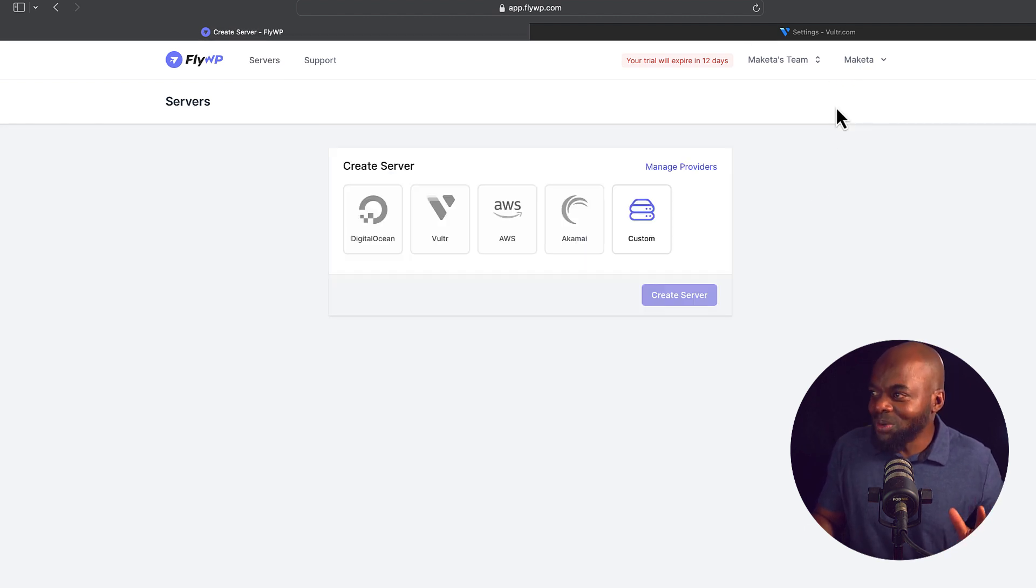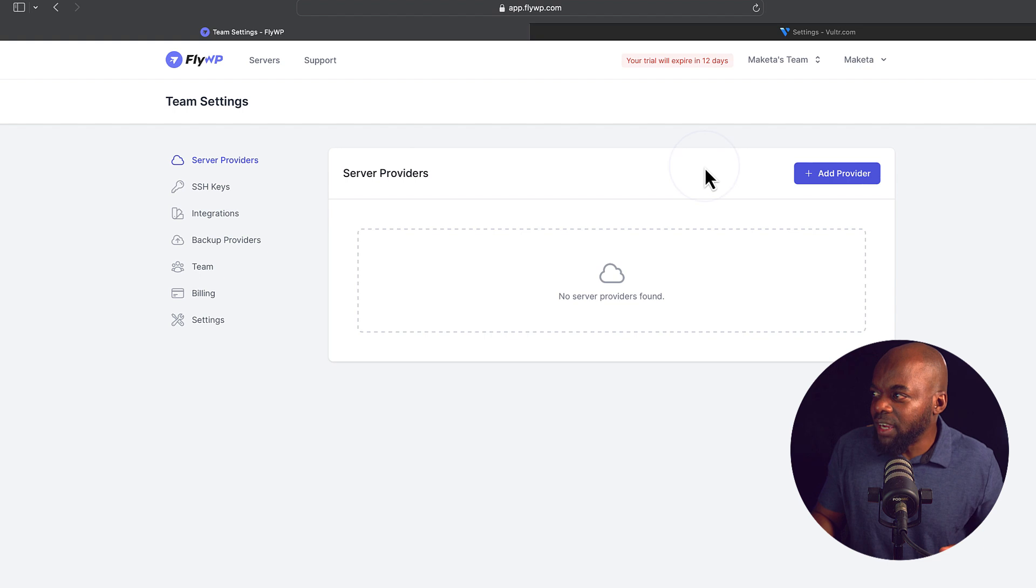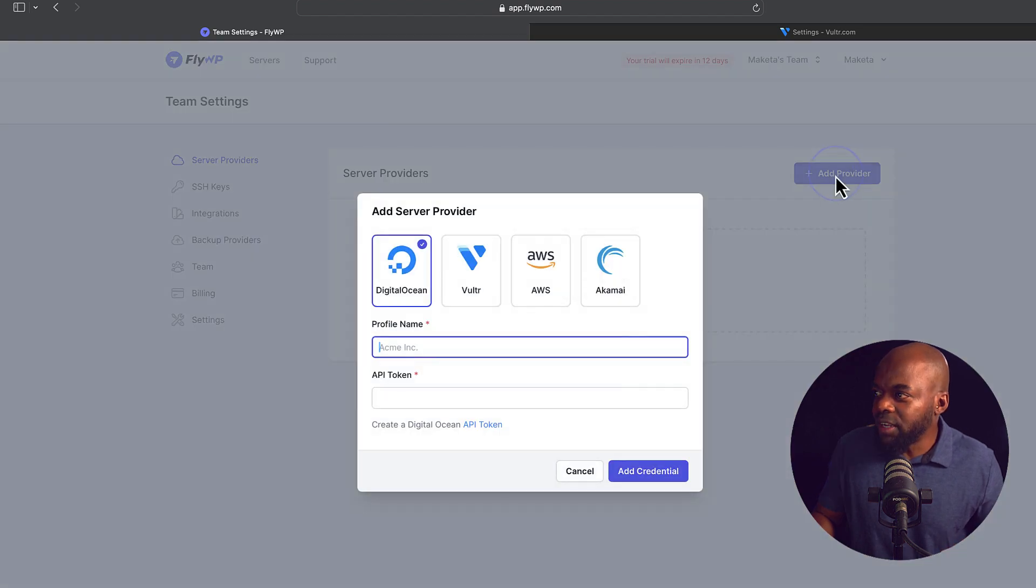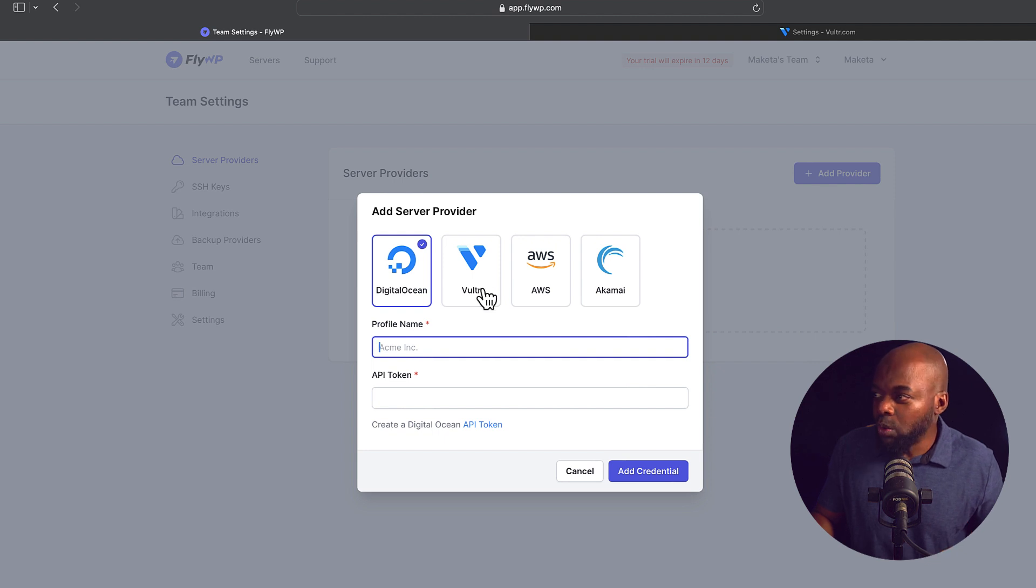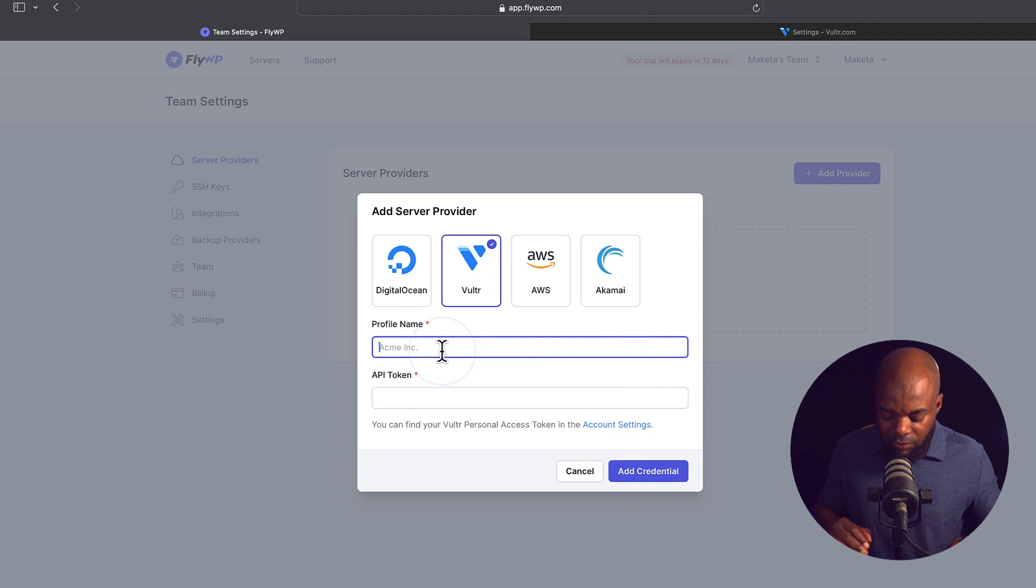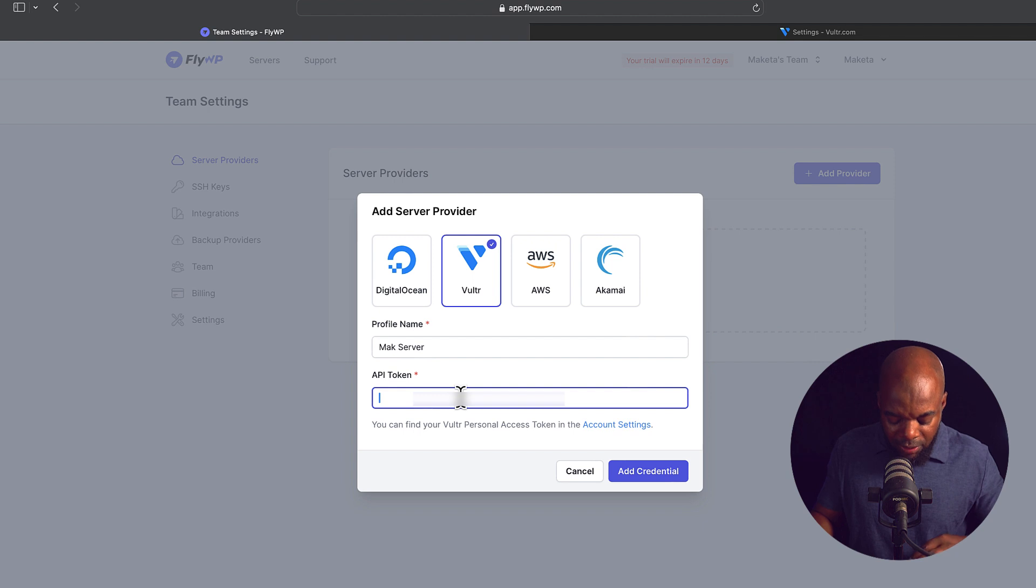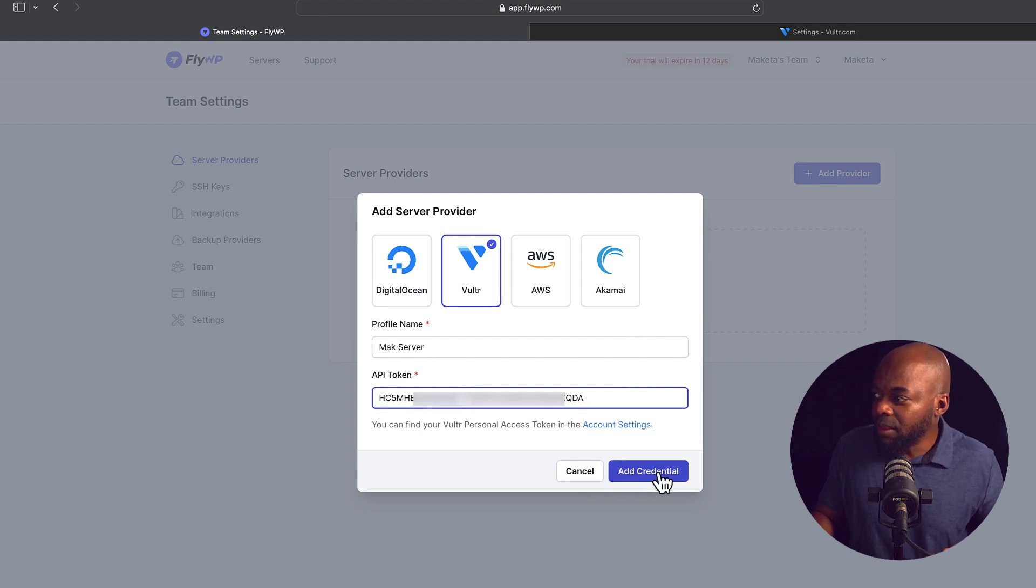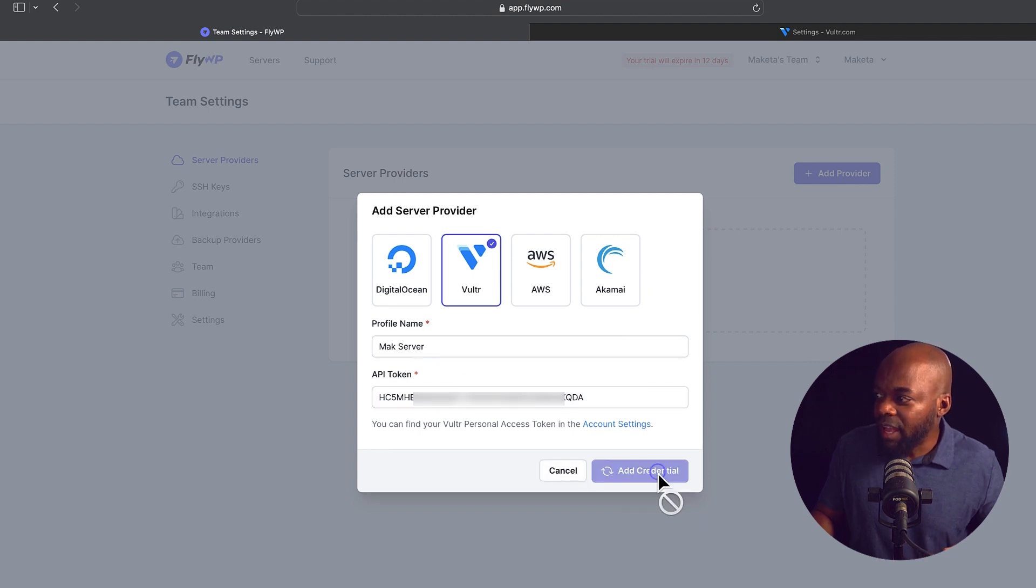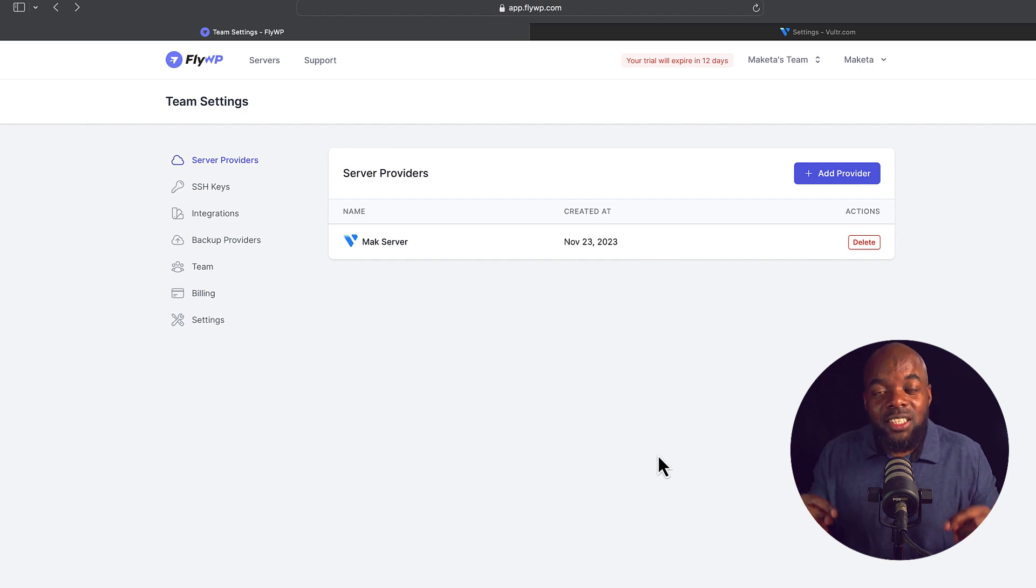So far, so good. You can see here we have all these companies. What you want to do next is click on manage providers. This is where now you want to click on add provider. And this is where you want to choose which one you want to go with. Mine here is Vultr, so I'm going to go ahead and click on that. And then I'm just going to give it a name here. I'm just going to call this Mac server, or you can give this your company name. Over here, I'm going to add my API key and then click on add credential. I mean, it's that simple.